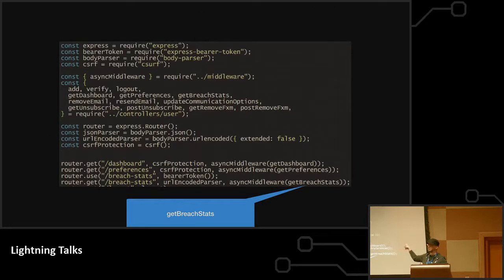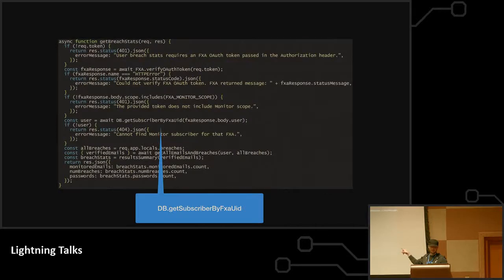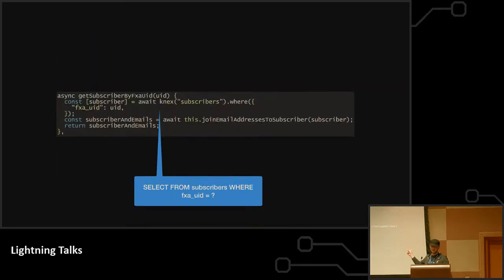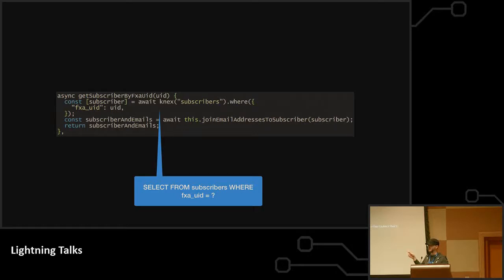And this is the route in the Express app. This is the actual controller that's calling DB.getSubscriberByFxaUid. And this is the DB code that says select from subscribers where FXA UID equals. All right, everybody with me so far?